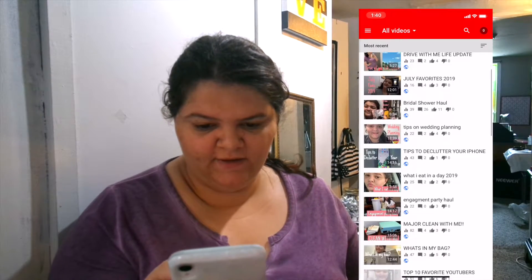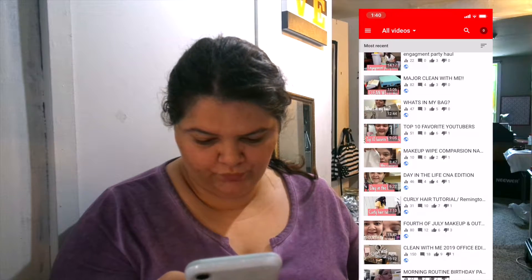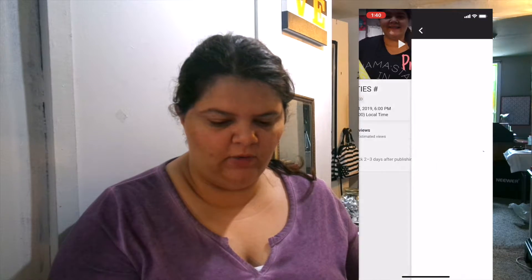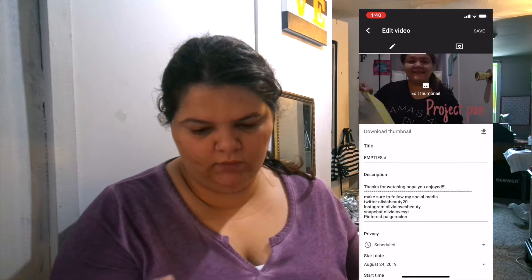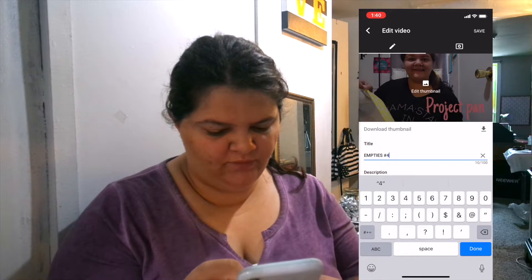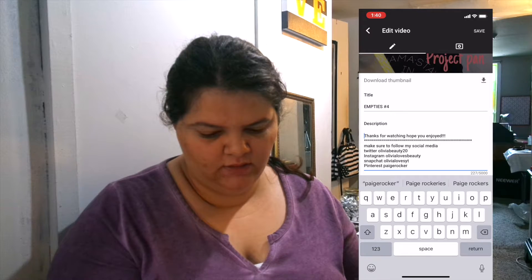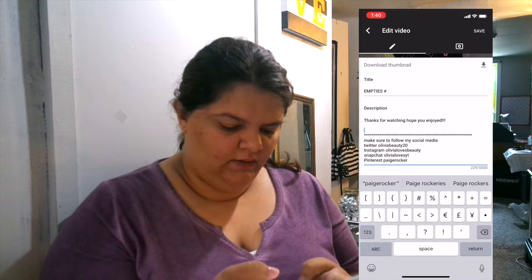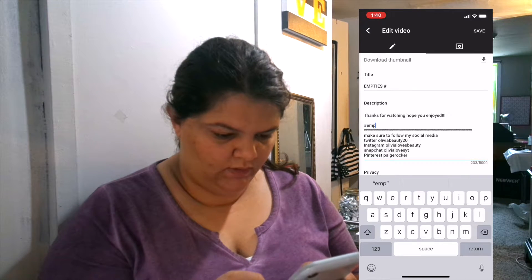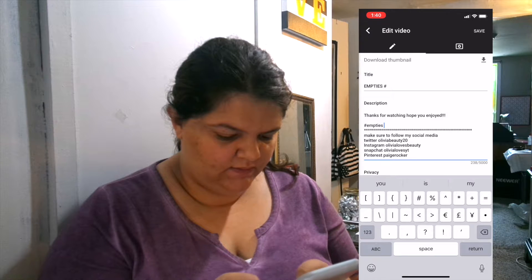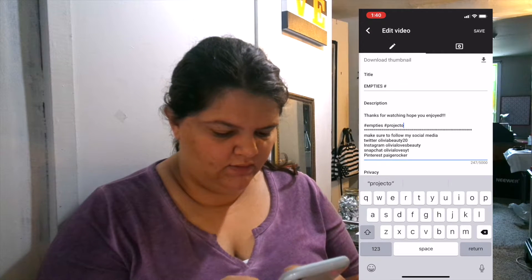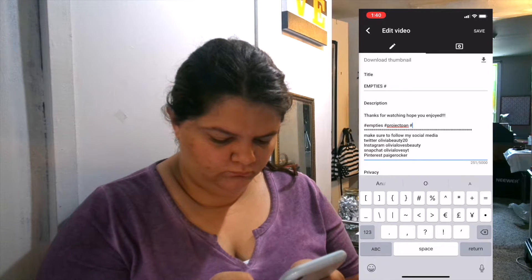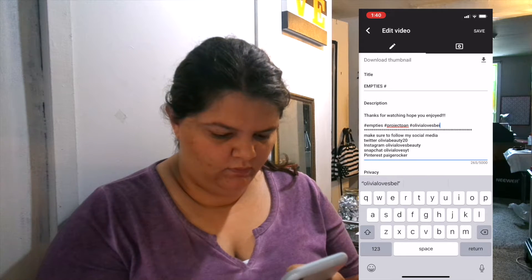I need to come in here and figure out which number mine is. Okay, so this will be empties number 4. I'm gonna go back in, push the pencil, and just put number 4 next to the number sign. And for the description, I have to put the hashtags and the tags — so I'll go in here and push empties, project pan.